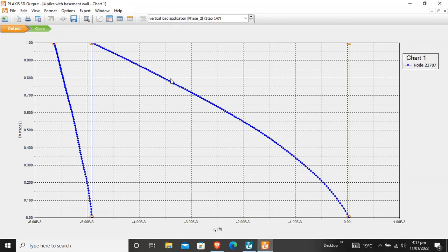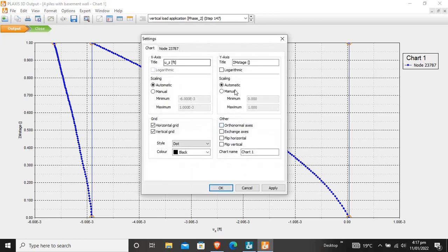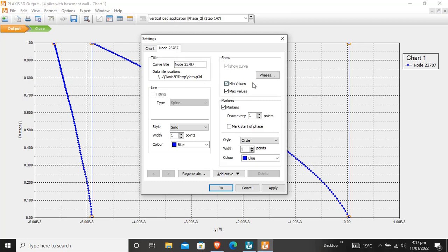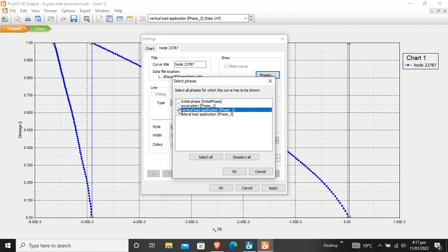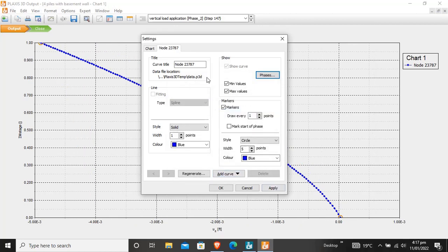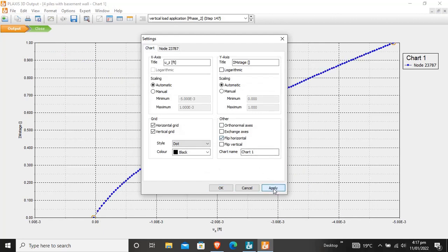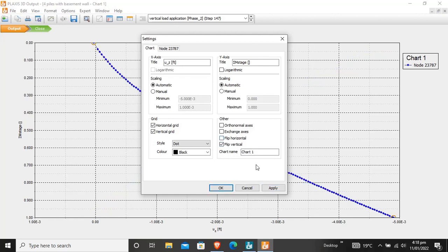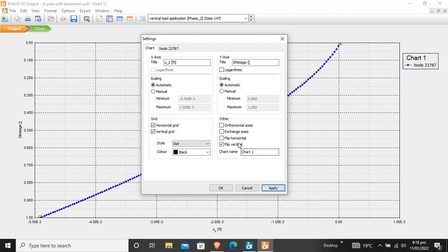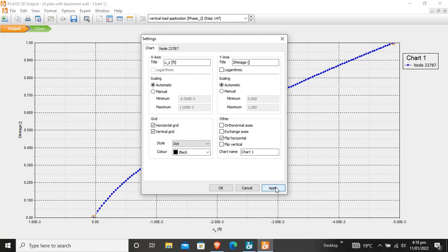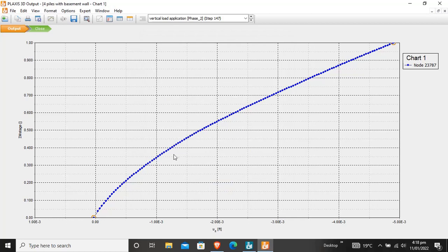Now this is the curve. We can select Settings. From Settings, move towards the Node, then Phases — deselect all and only select Vertical Load Application, then click OK. This is our curve. The M stage basically shows: when 10% of the total load is applied, when 20% of load is applied, when 30% of load is applied, and so on up to 100% load applied. This is the vertical settlement in feet direction.